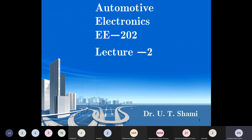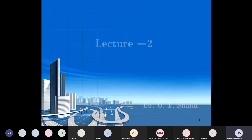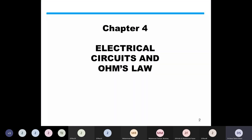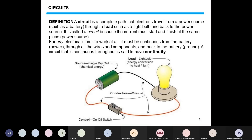This is lecture number two for the automotive electronics course, code EE202. In today's lecture we will start with chapter number four, titled 'Electrical Circuits and Ohm's Law.'